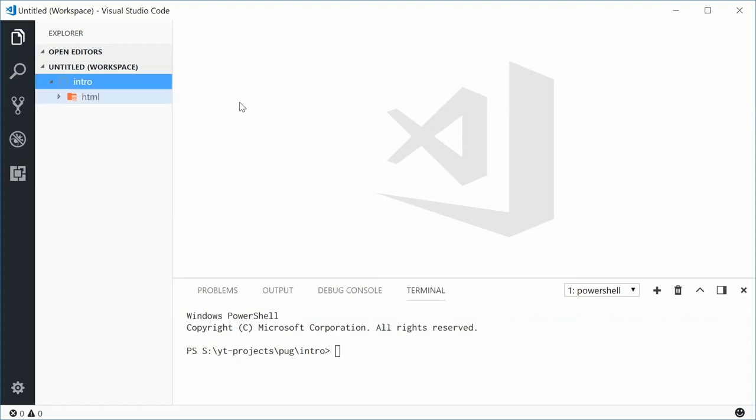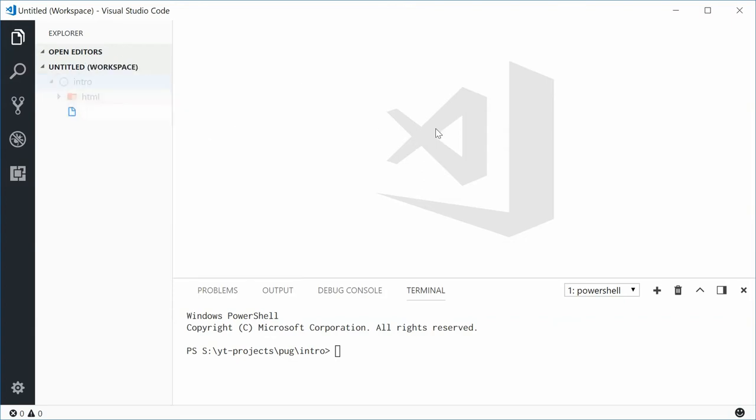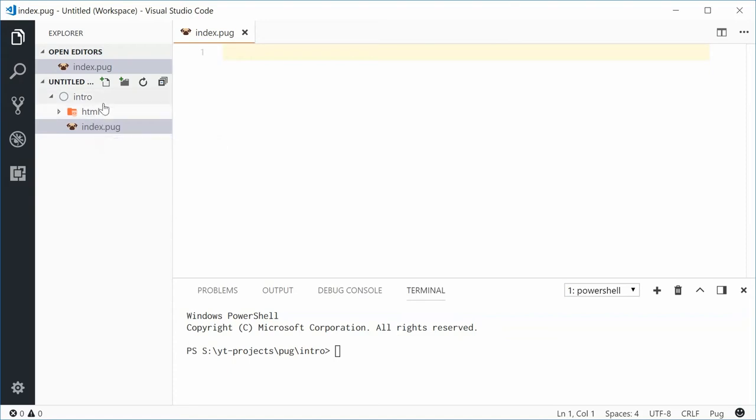Now, I'm also going to create a new Pug source file inside the root directory. I'm going to say new file and call this one index.pug. This will be translated to index.html inside the HTML directory.